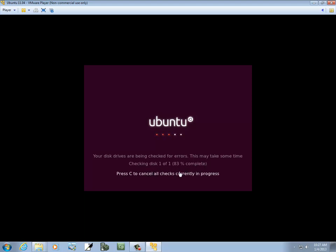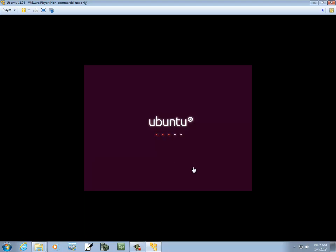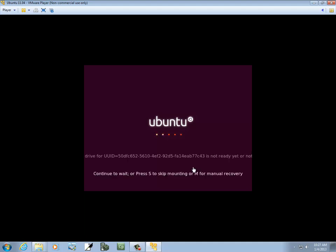You could just press C to skip the disk check, and that would probably work, but I let it finish last night. I figured that way each time I go into it, it won't keep asking. And it says this drive is not ready or whatever, and then it goes away.